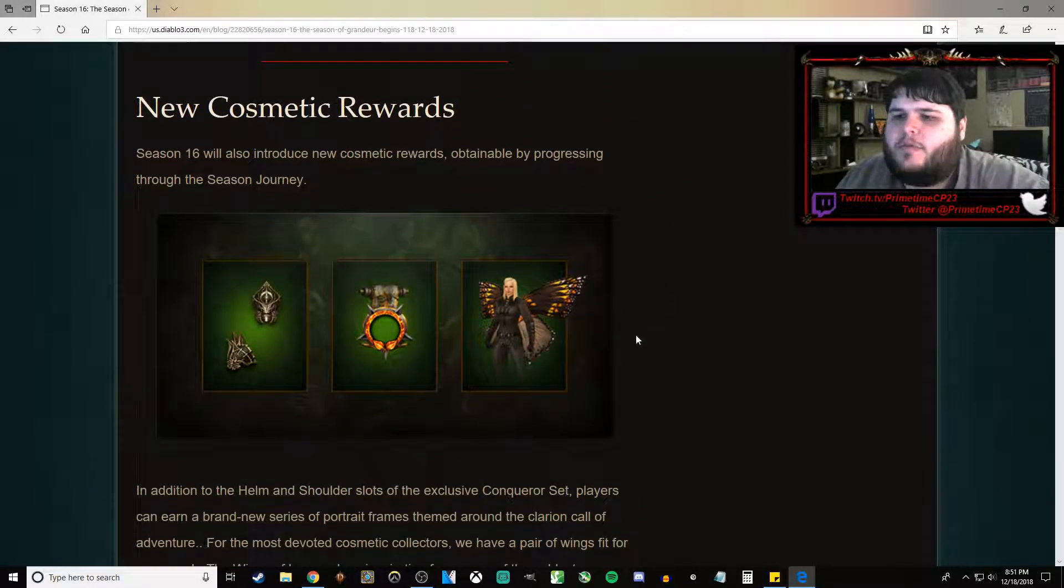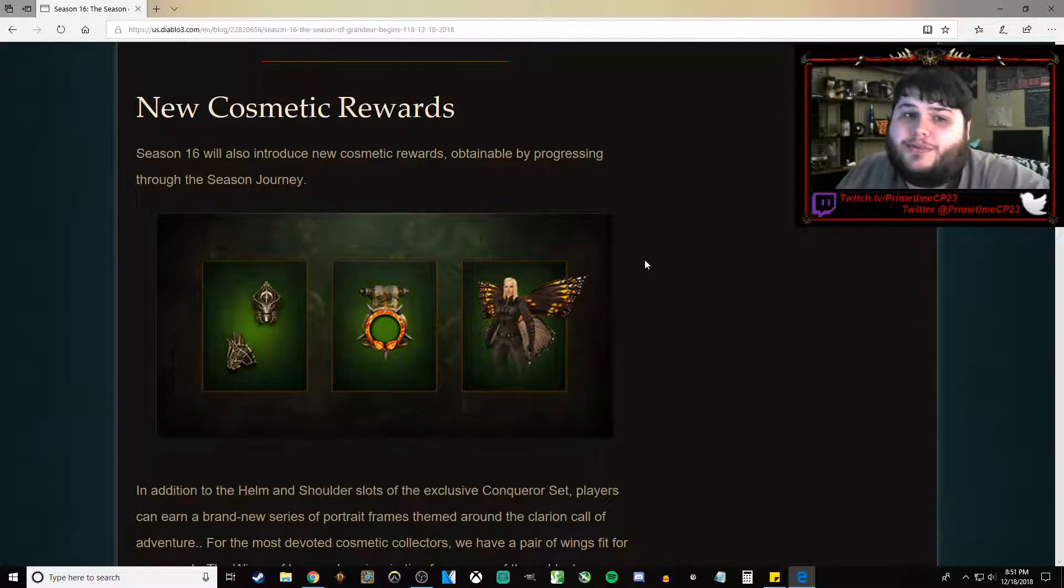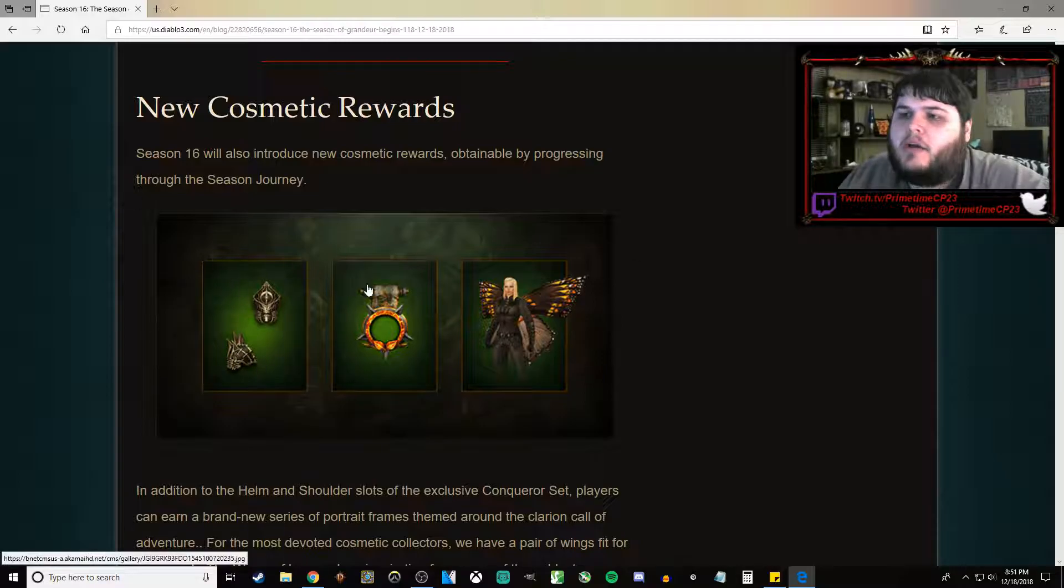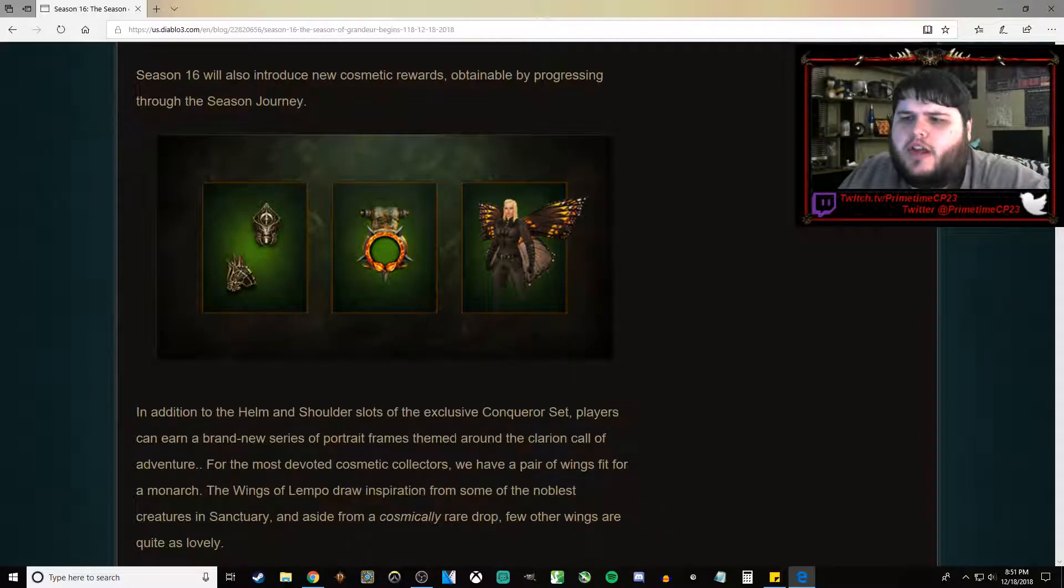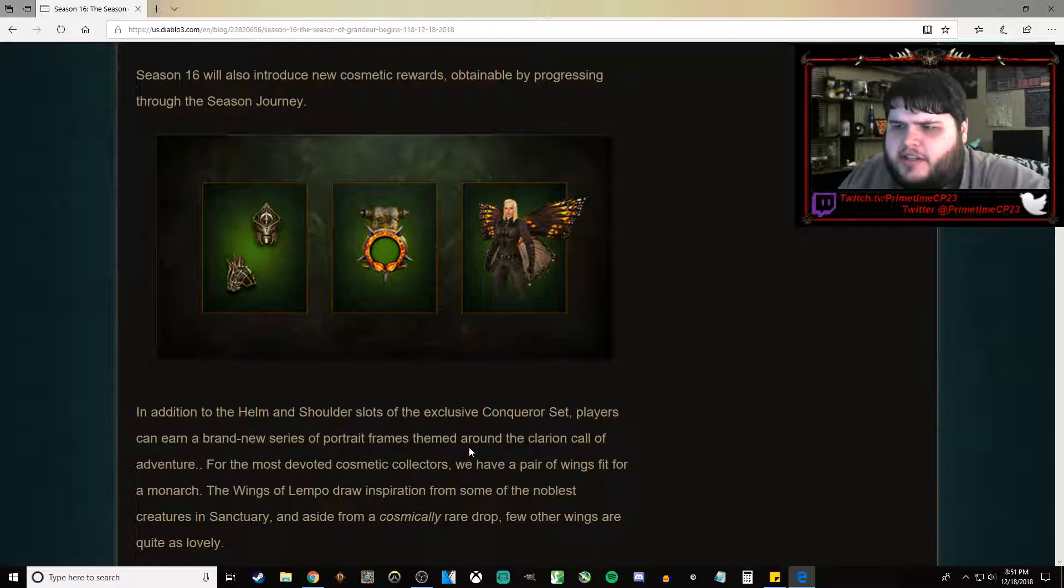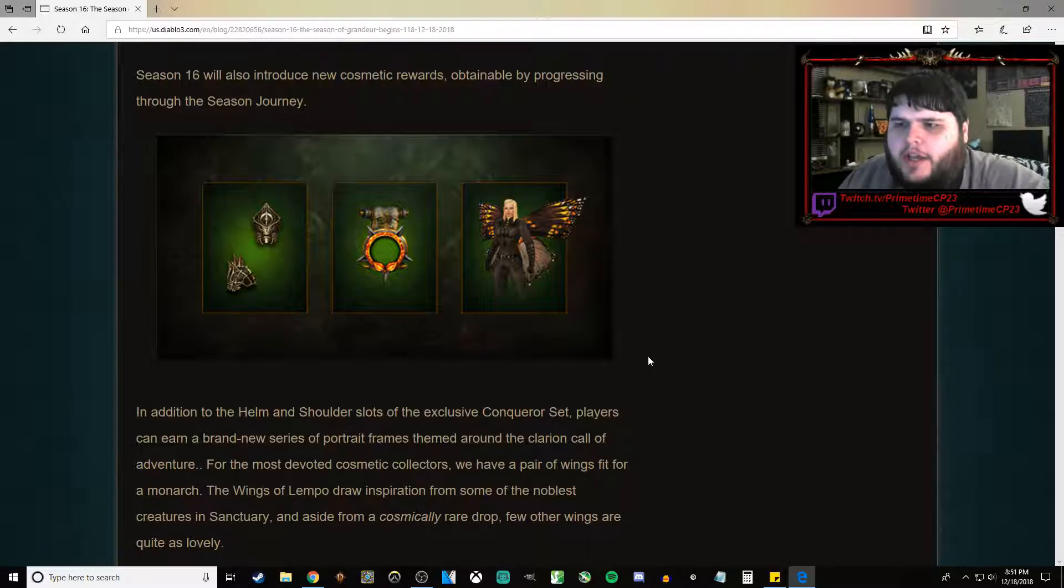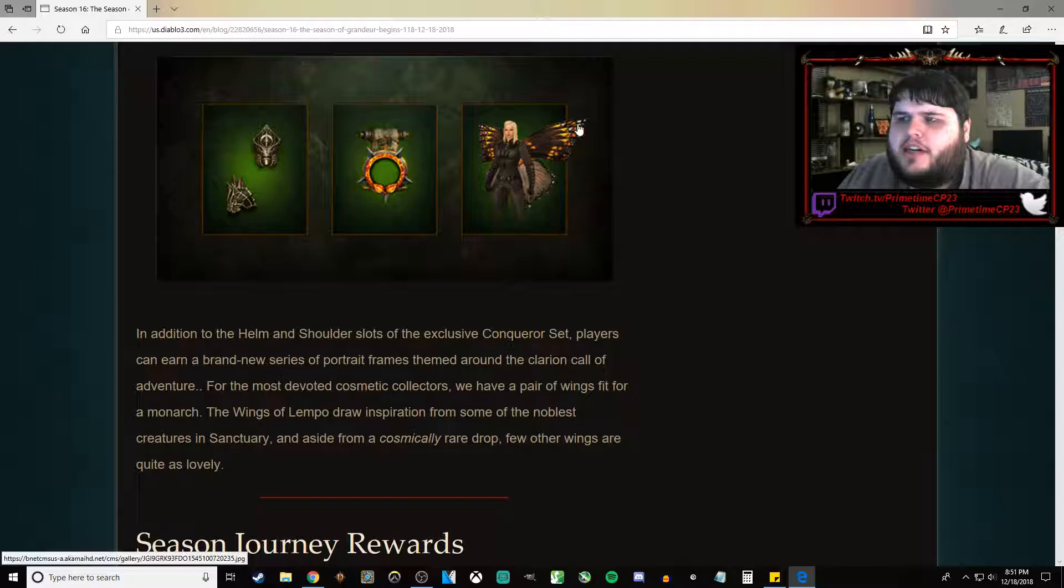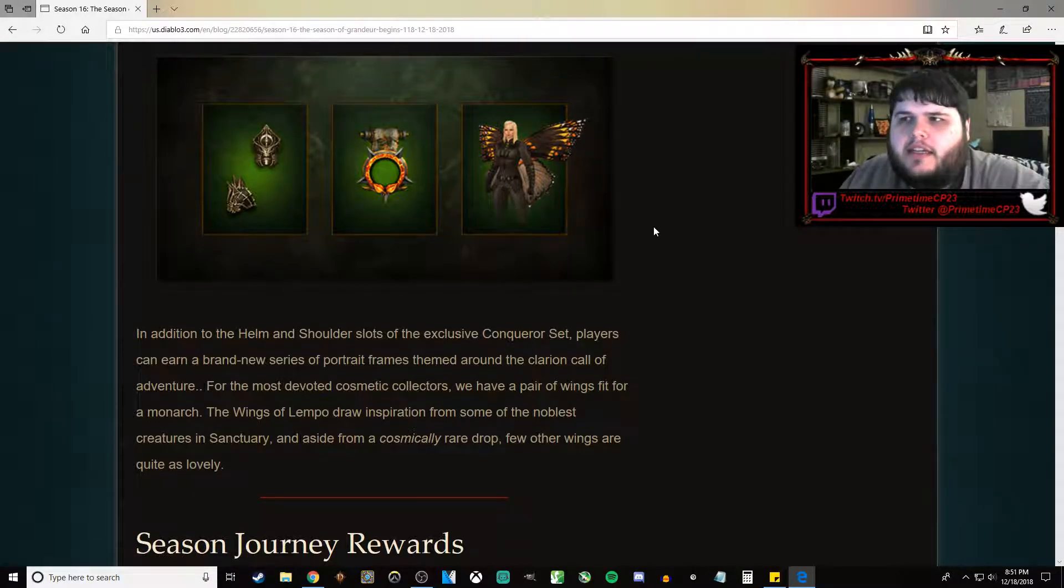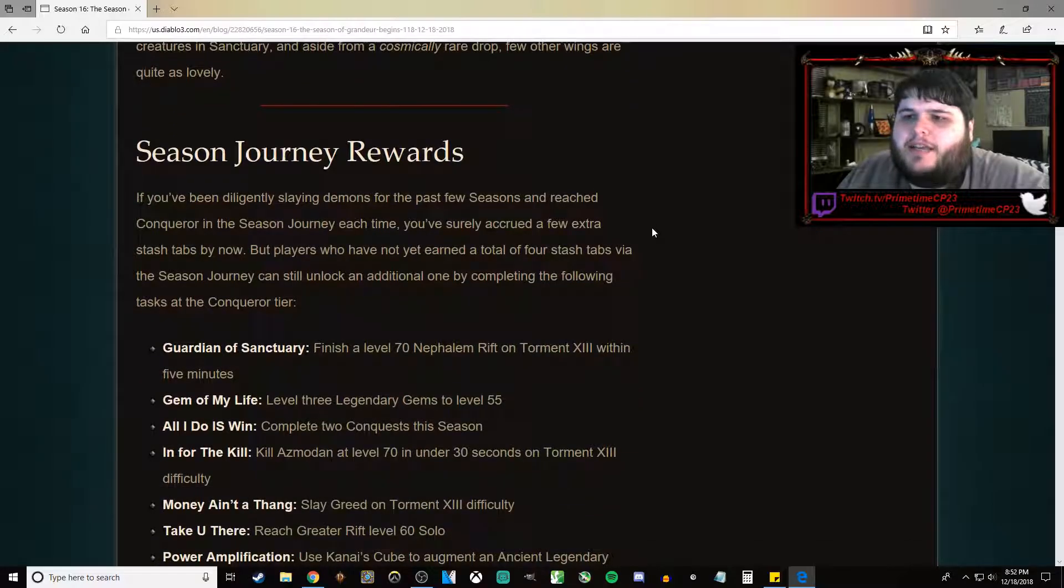New cosmetic rewards. So we are getting a new set of wings, which to me looks like butterfly wings. Two pieces of the Conqueror set no one cares about. And then a kind of scroll portrait frame. Players can earn a brand new set of portrait frames themed around the Clarion Call of Adventure. The Wings of Lempo, which like I said are going to be kind of butterfly themed is what it looks like to me.